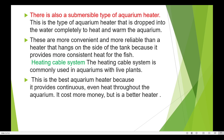There is also a submersible type of aquarium heater. This type of heater is dropped completely into the water to heat and warm the aquarium. These are more convenient and more reliable than a heater that hangs on the side of the tank.